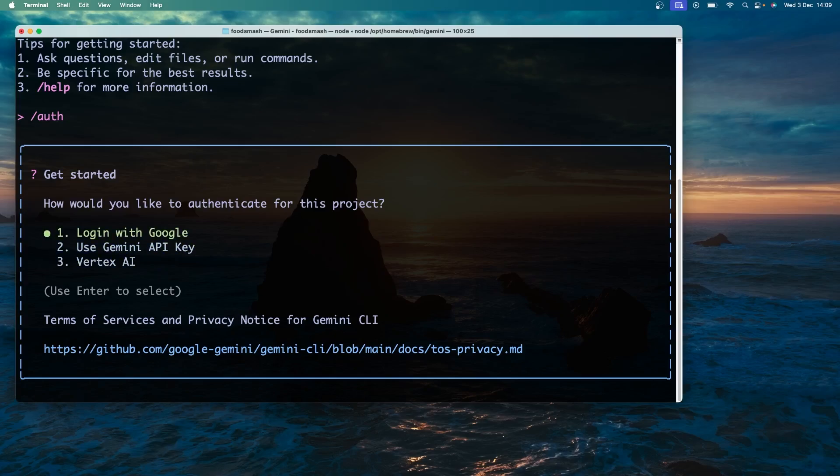The first one is to log in with your Google accounts and if you hit enter on this option it's going to open a browser and ask you to authenticate in your browser with your standard Google account. The second option is to use a Gemini API key which you can get from the Google AI studio and I will show you how to do that later. And the last option is to use a Vertex AI account and Vertex is like a hub for creating and fine tuning and deploying models and applications.